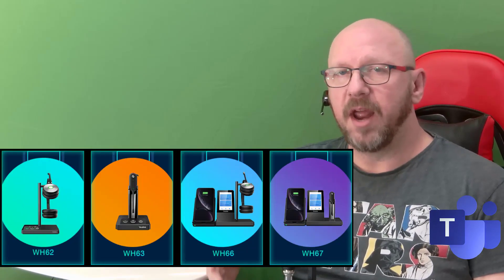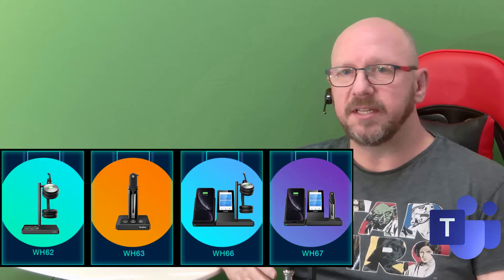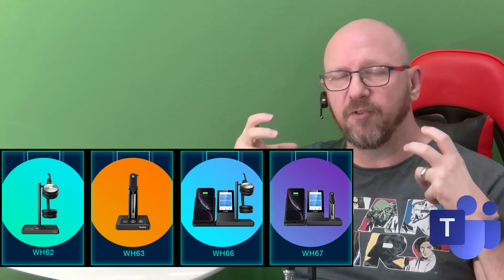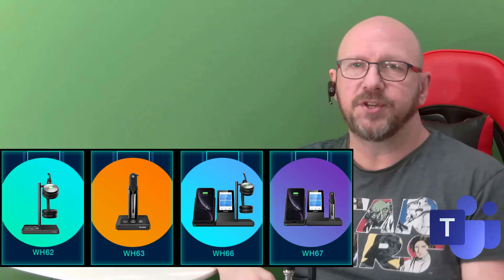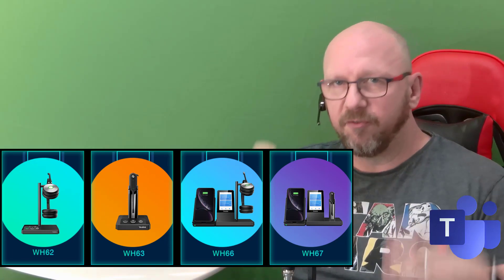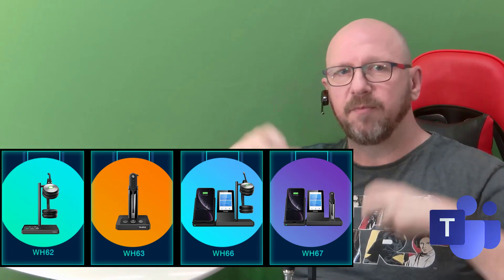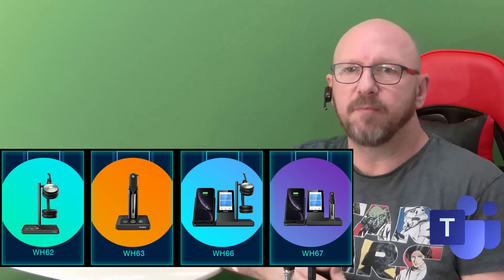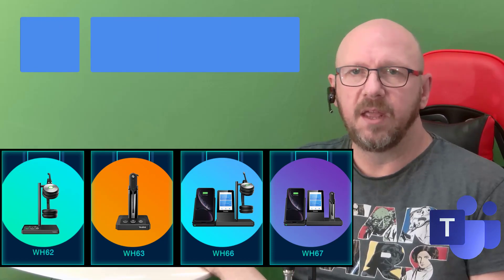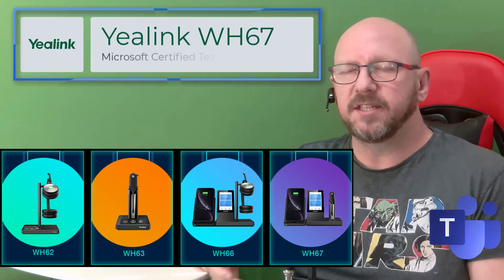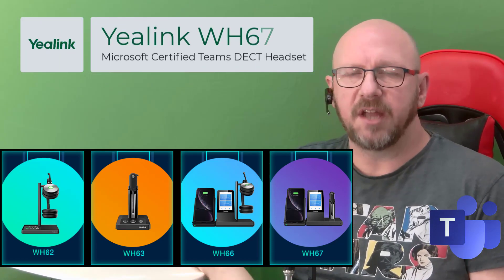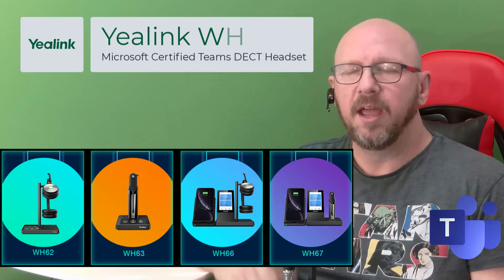These were launched only a couple of weeks ago by Yealink and at the same time certified by Microsoft to use with Teams. There are several models in the range. The WH66 is the top-end stereo version. They've also got a mono version of the same kind of 66 model.